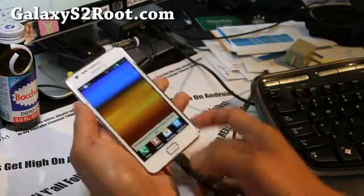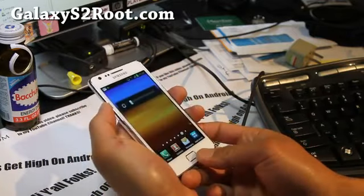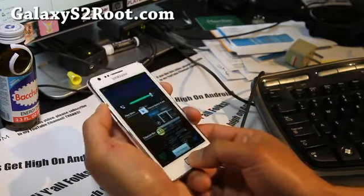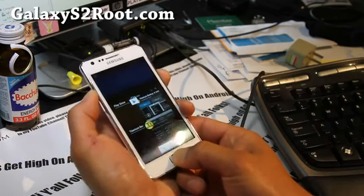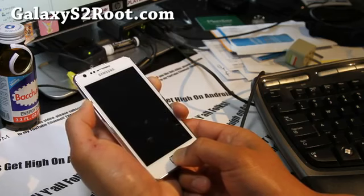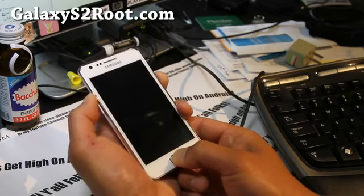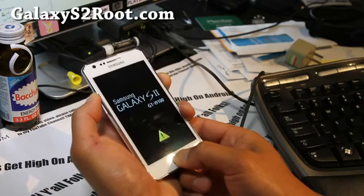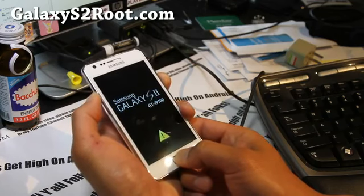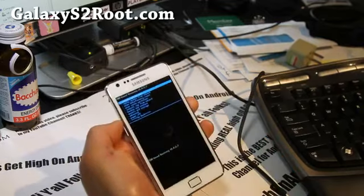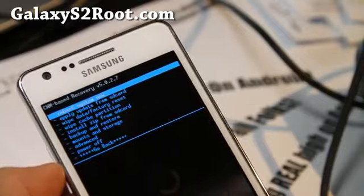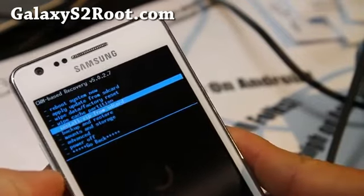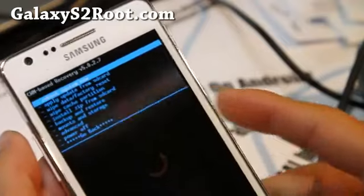You can also now access ClockworkMod Recovery by holding down volume up, center home button, and the power button together. This is where you can install backup and restore ROMs. I highly advise you to backup your first rooted ROM after you root it before you install anything. All you got to do is go to backup and restore and hit backup. That's pretty much it.